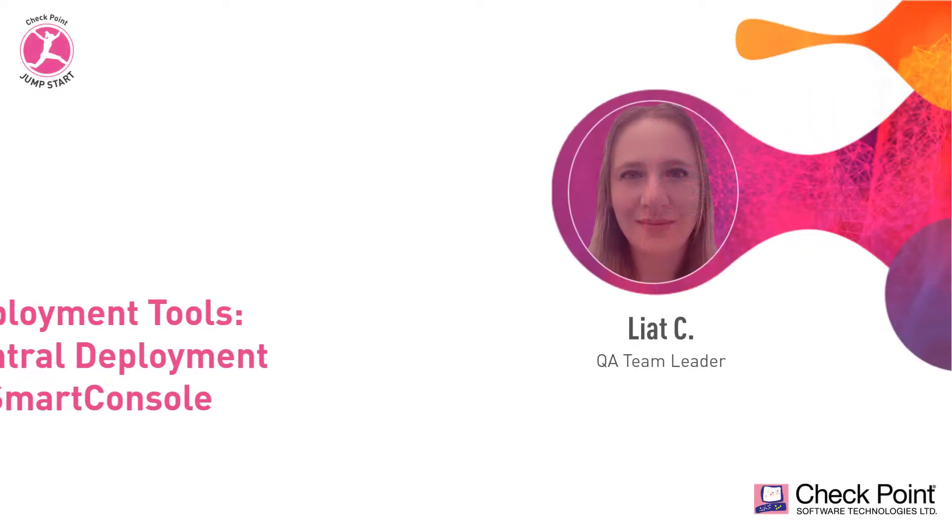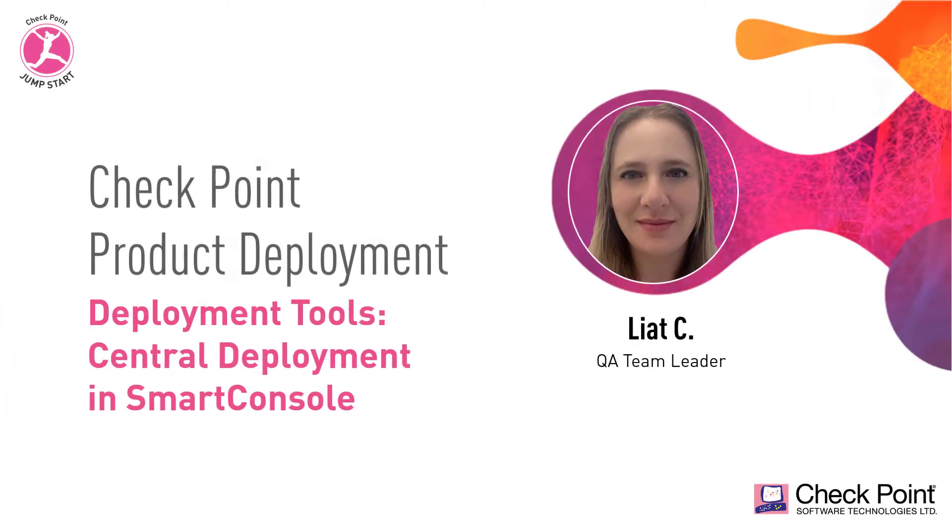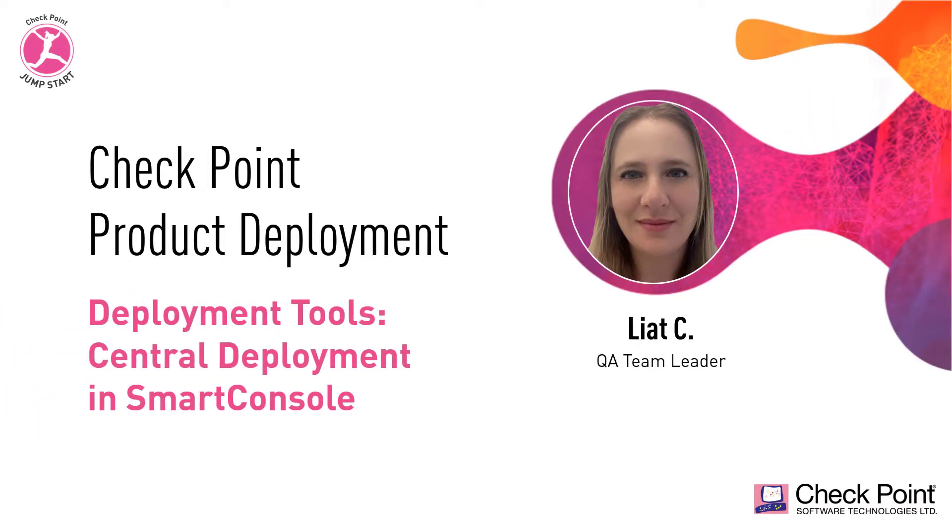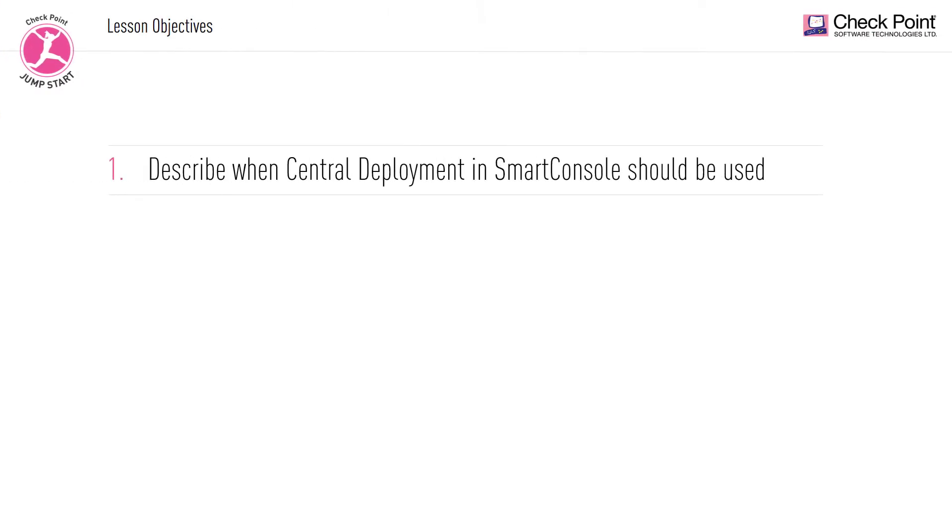Welcome to this lesson on the Central Deployment in Smart Console tool. By the end of this lesson, you will be able to describe when Central Deployment in Smart Console should be used,